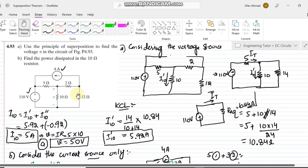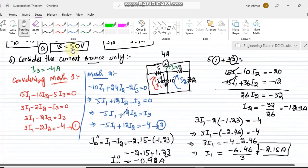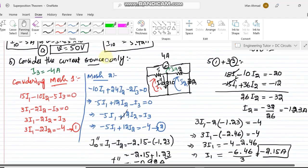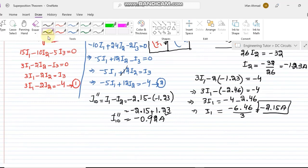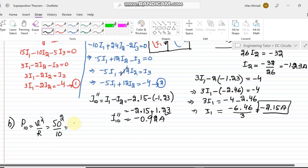For part B, finding the power dissipated across the 10 ohm resistor: P = V²/R = 50²/10 = 2500/10 = 250 watts. That is the answer to part B.